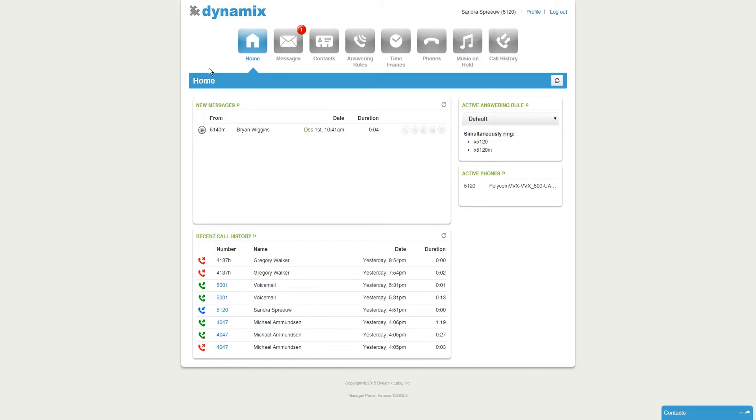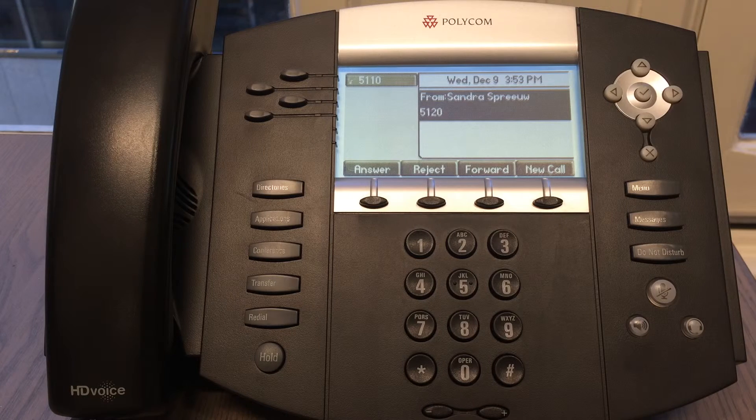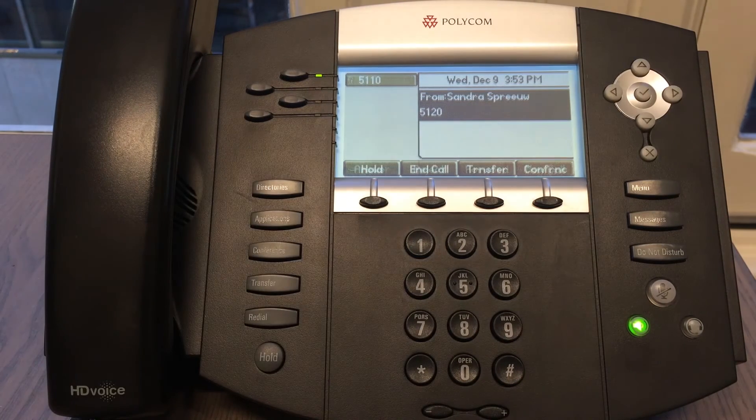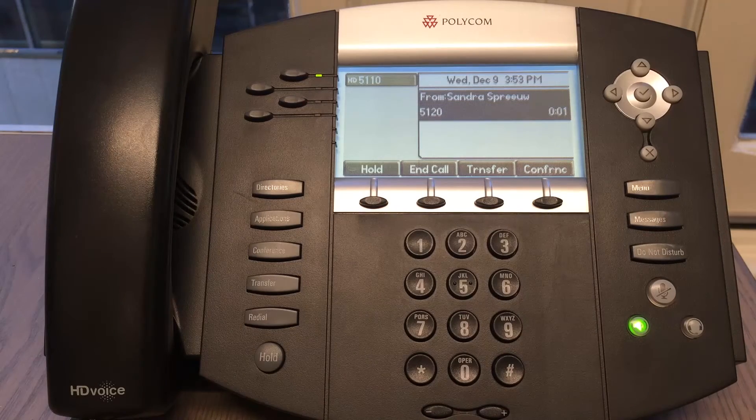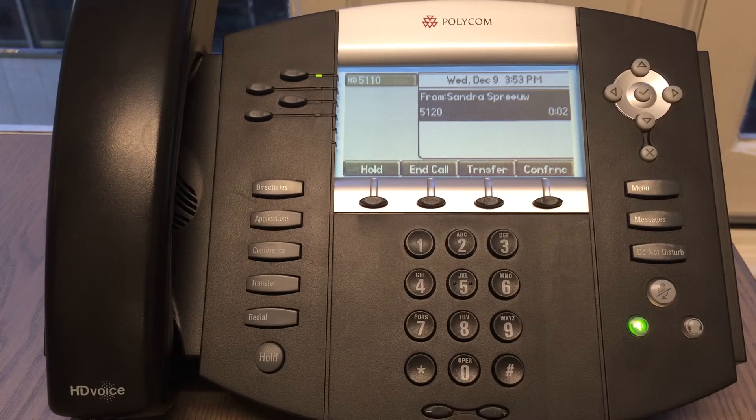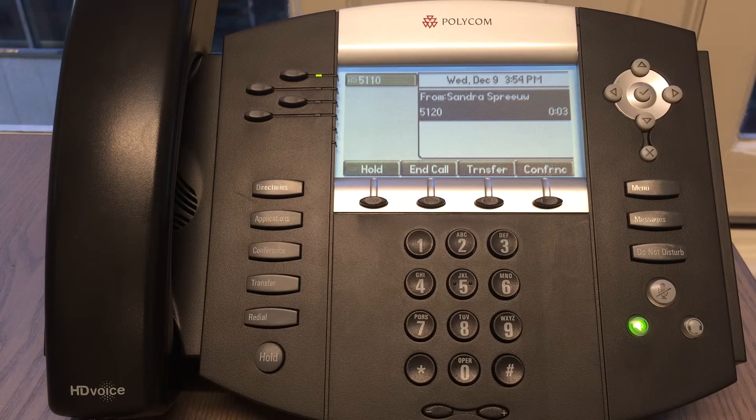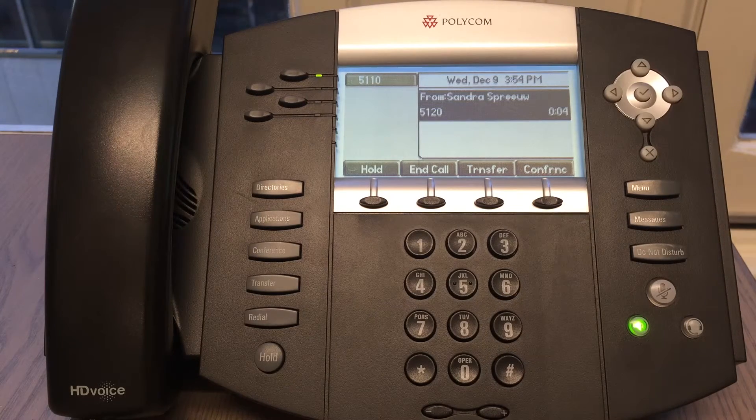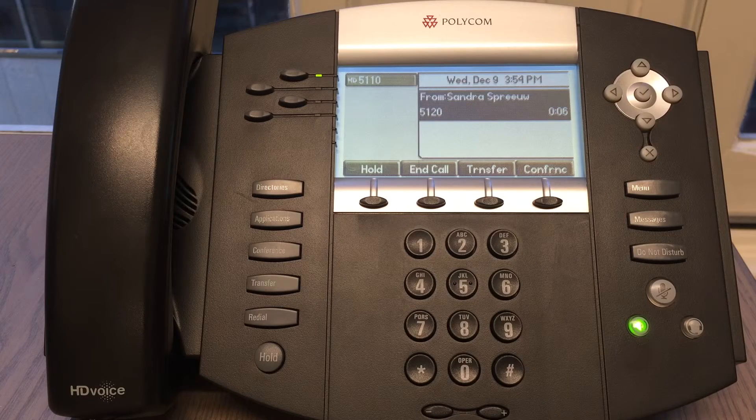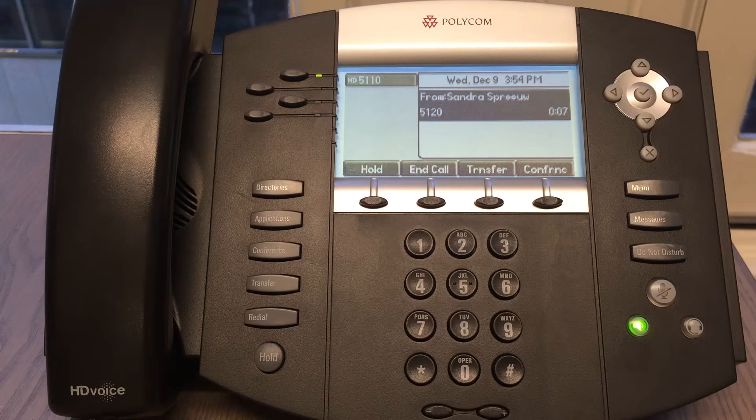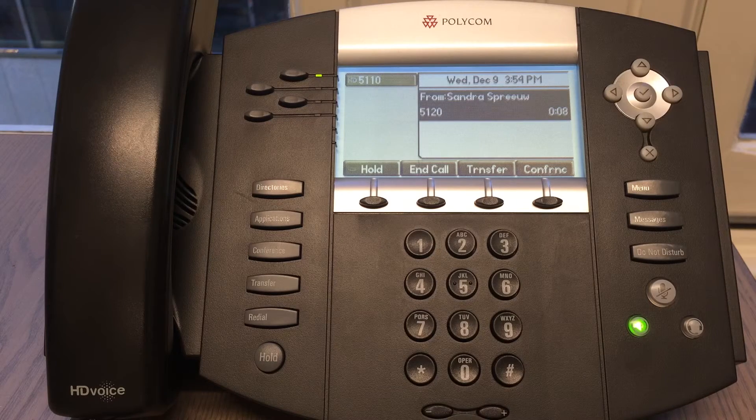Now I will give you a little demonstration. I am currently calling this phone from my device. Once I put the call on hold from my device, you will hear the music that I've just selected will start playing.